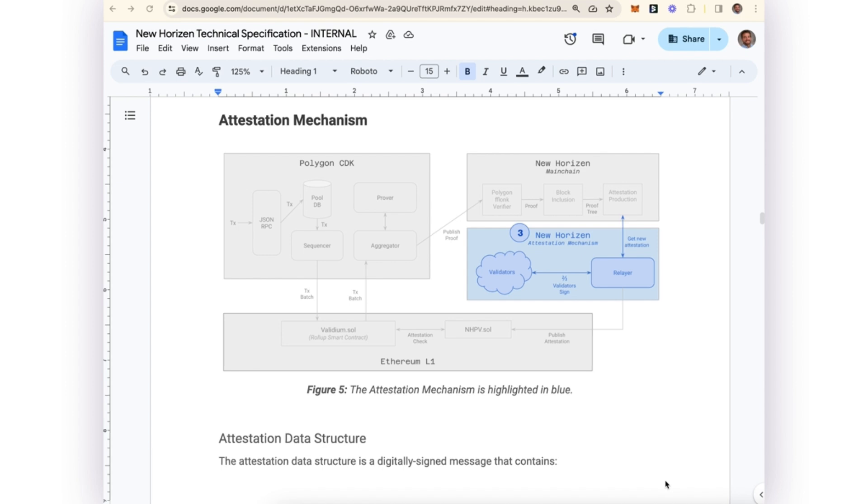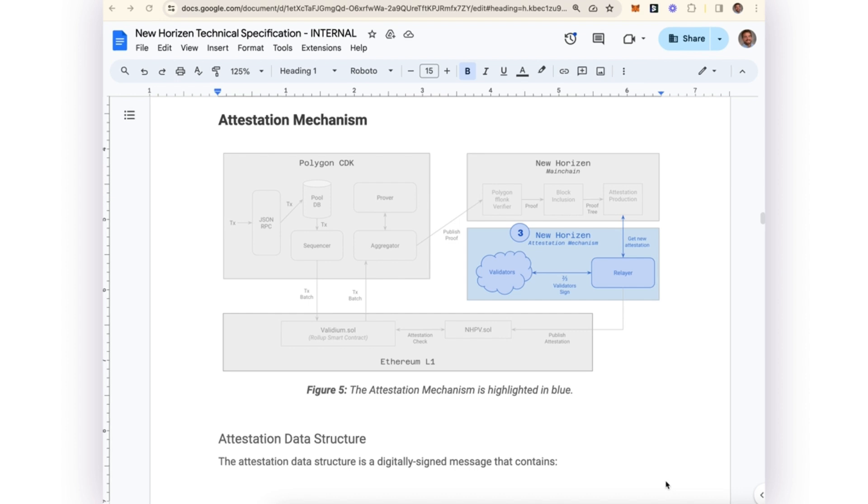Our New Horizon attestation mechanism will take that Merkle root and be able to submit it to a smart contract on Ethereum.